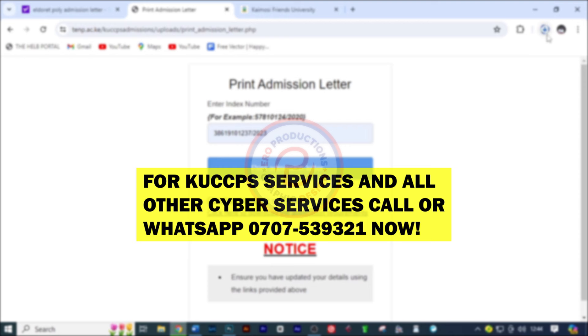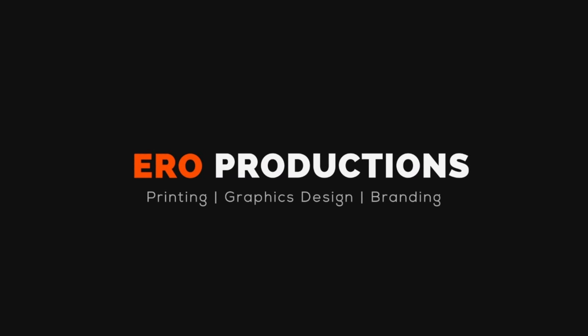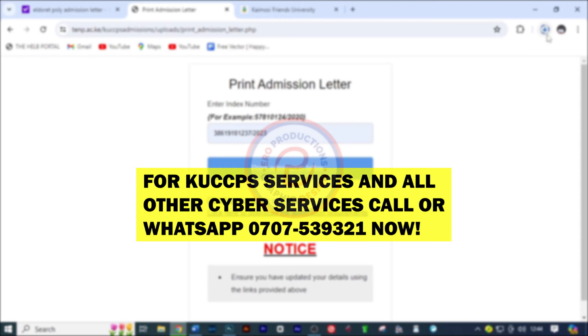Without further ado, let's get started. In this video I'm going to show you three sample colleges and how to download their admission letters. The process is almost the same, so you should not worry yourself. First, I'm going to show you the one for TUM, Technical University of Mombasa.